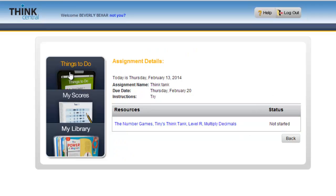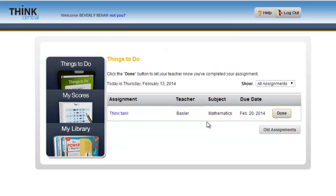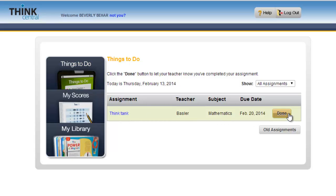We are going to close out of that right now. When she is all finished in her Things to Do, if she finishes that one, she just clicks Done and that will indicate to the teacher that it's been completed by the student.